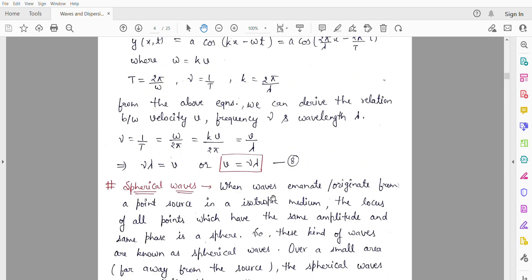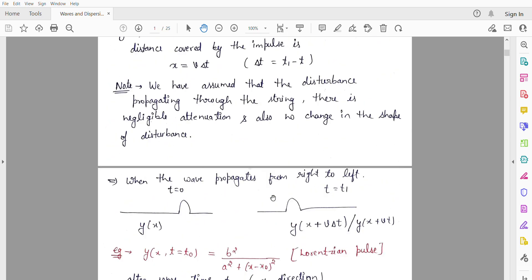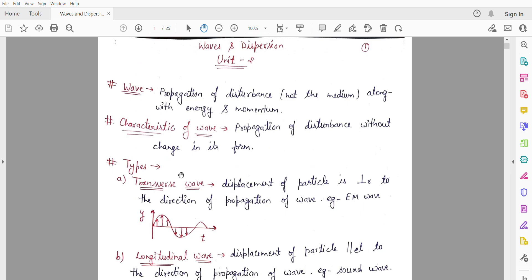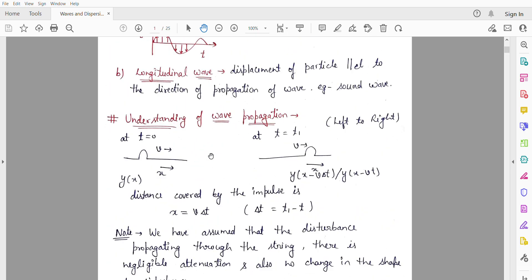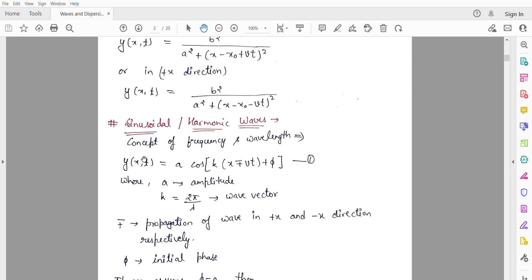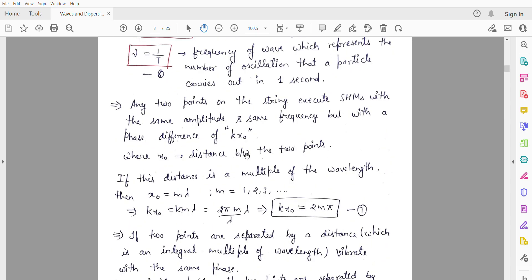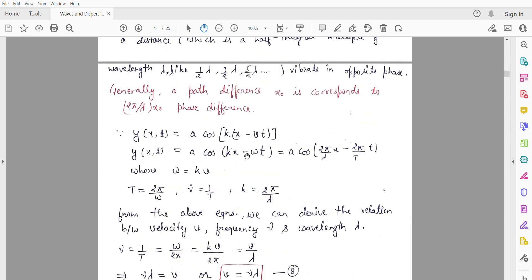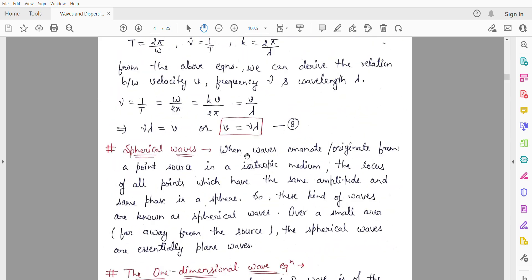So to recap what we have discussed today: what is a wave, its characteristics, types of waves, wave propagation, the wave equation when a wave propagates and particles are displaced, the time period, frequency, phase difference, path difference, and spherical waves. That is all for today. I hope you liked it. If anyone has any doubts, you can ask me — please don't hesitate. Thank you so much. See you next time.